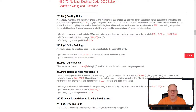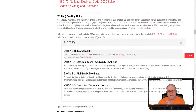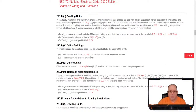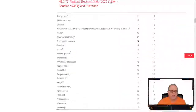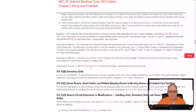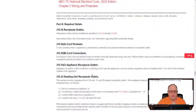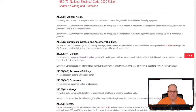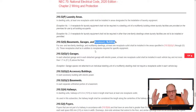J2 covers receptacle outlets specified in 210.52E and G — the outside receptacles required at the front and back of a dwelling, and garage/basement receptacles — all already taken care of in that 3VA per square foot. J3 covers all lighting outlets required by 210.70, including bathroom, kitchen, and living room lighting. Those are already covered. If you add lighting not covered in 210.70, that additional lighting load must be added separately to the calculation.